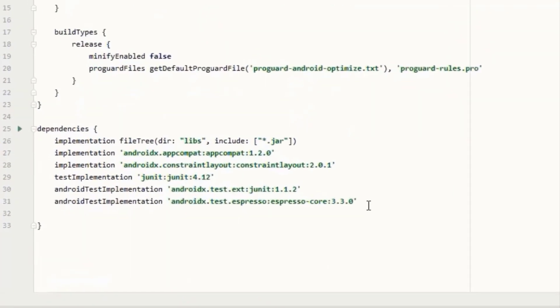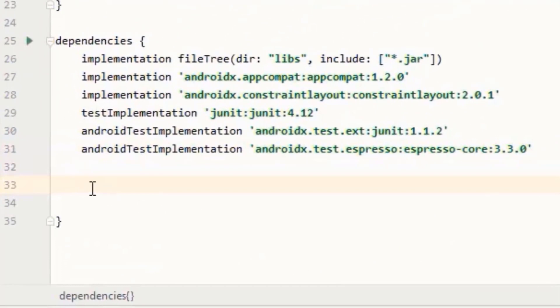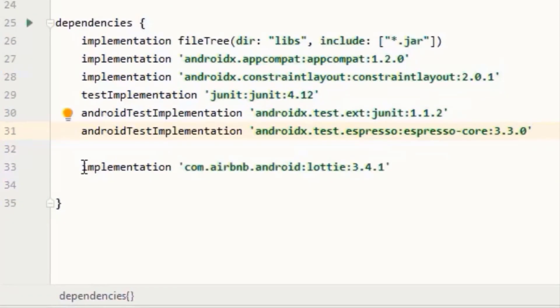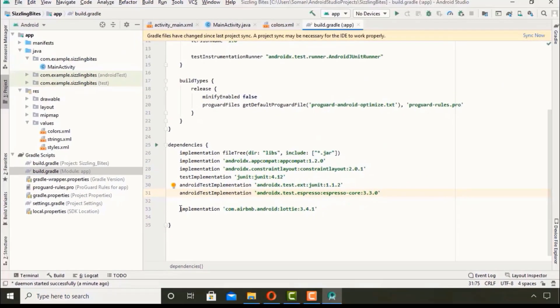own customized colors. Then go to build.gradle module app and add the Lottie dependency. I will link the GitHub link of this dependency down into the description box.